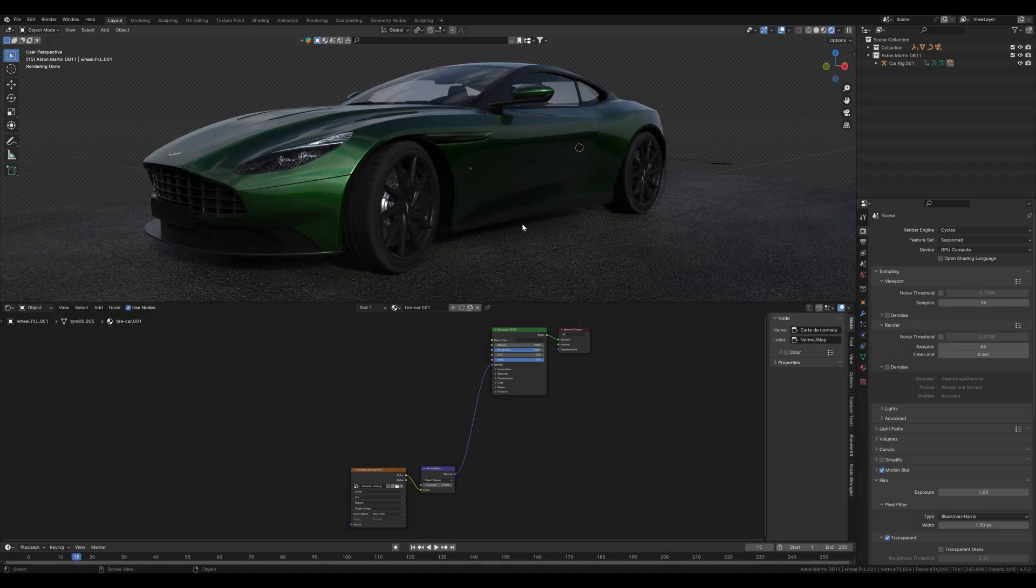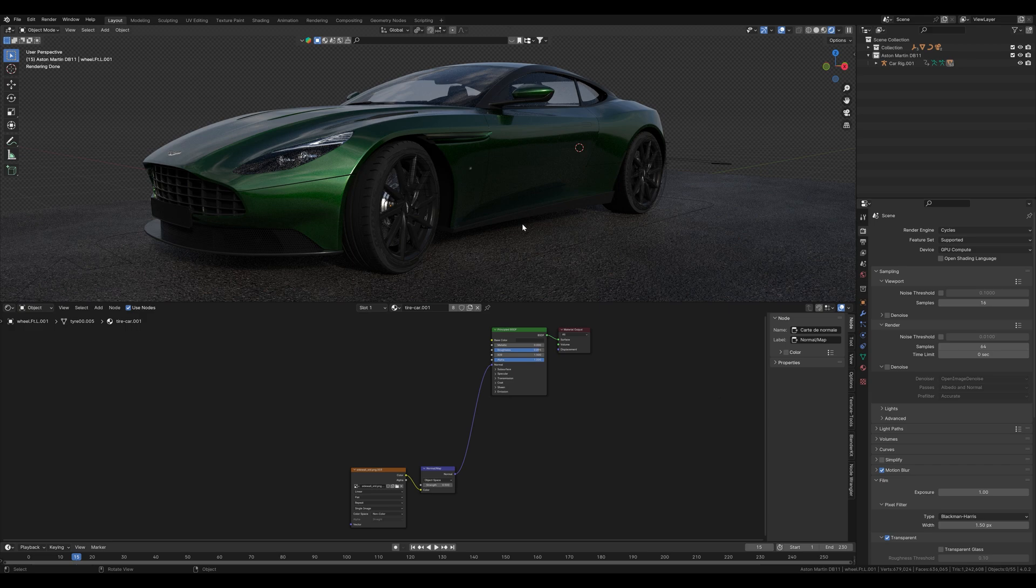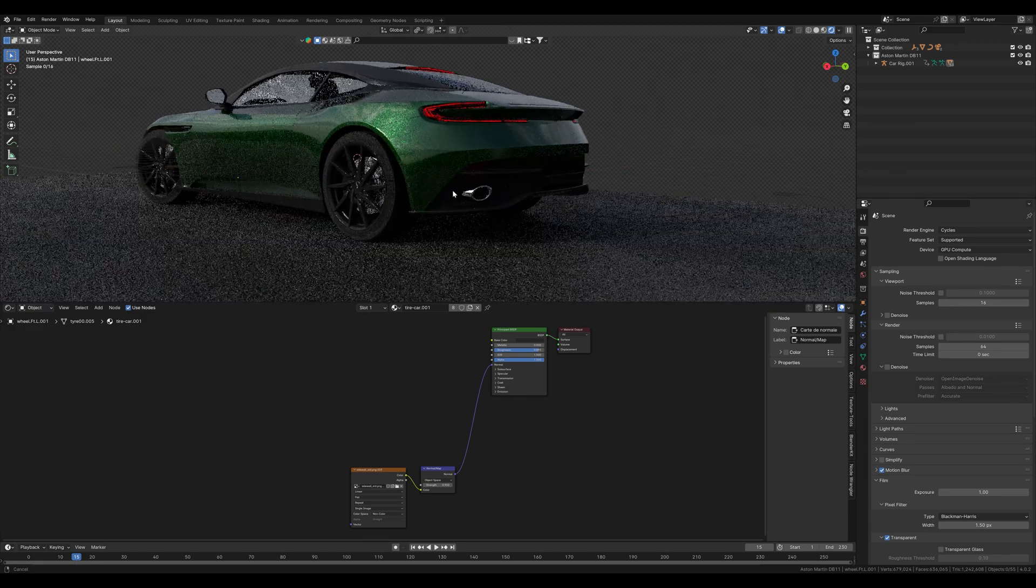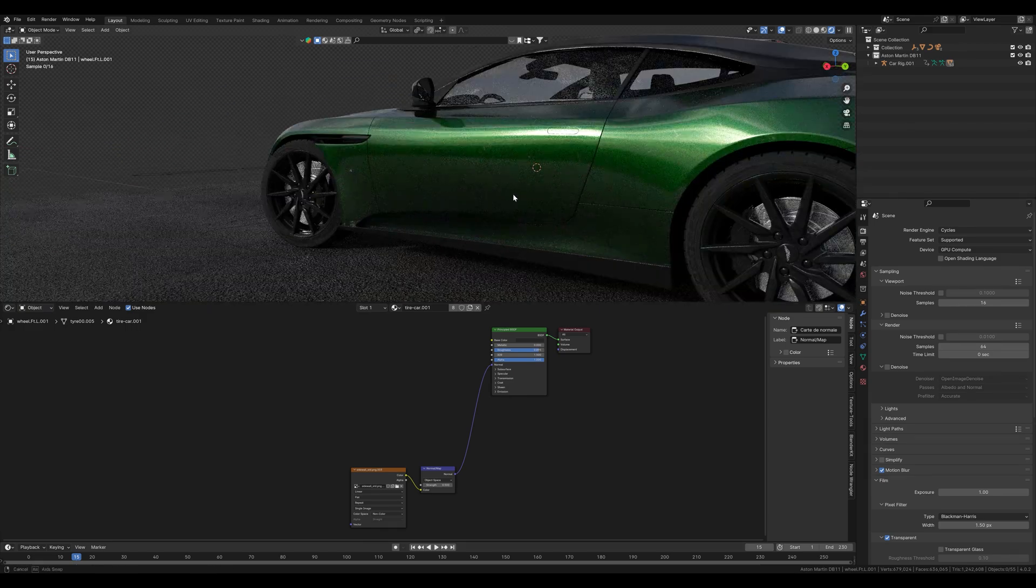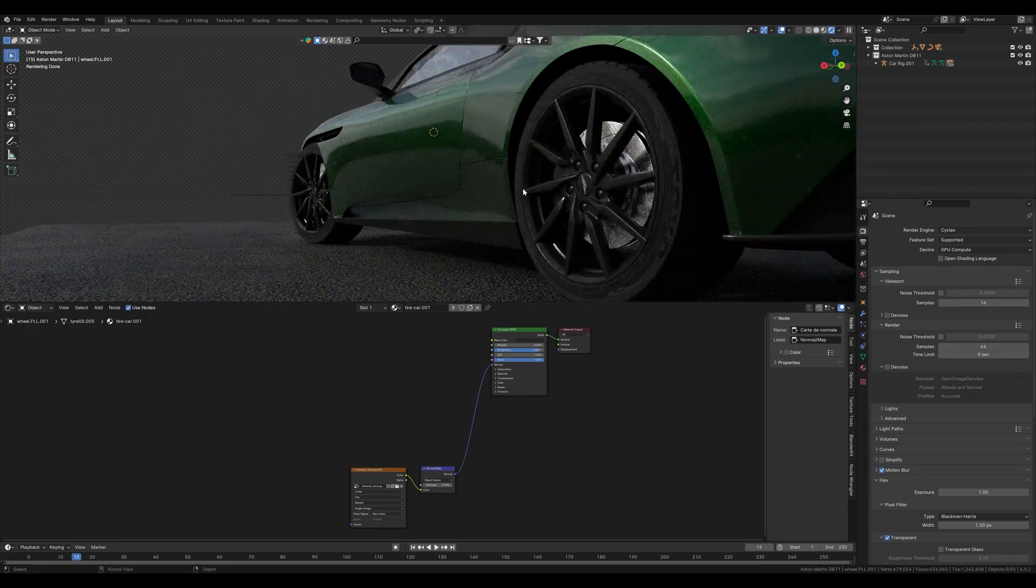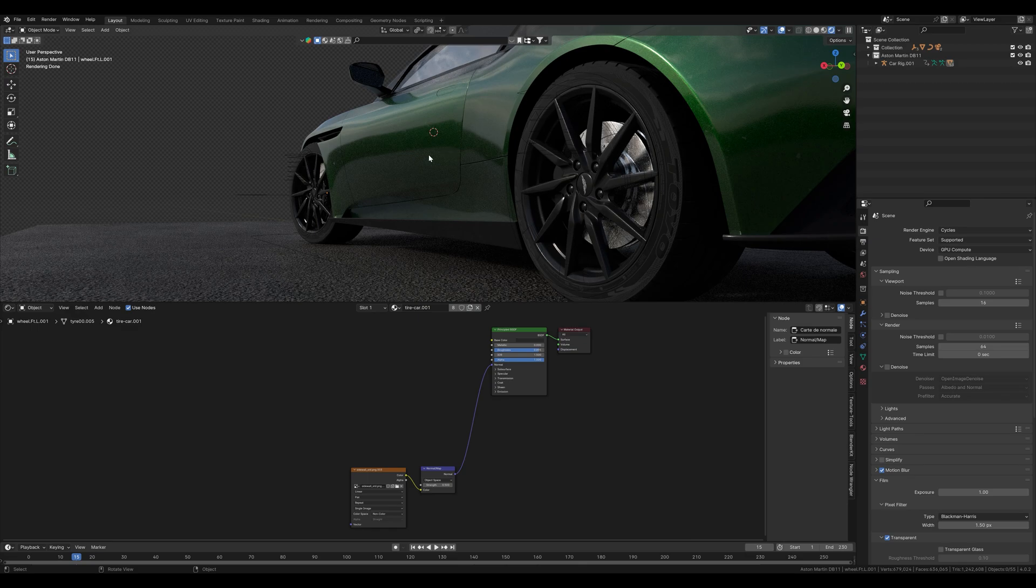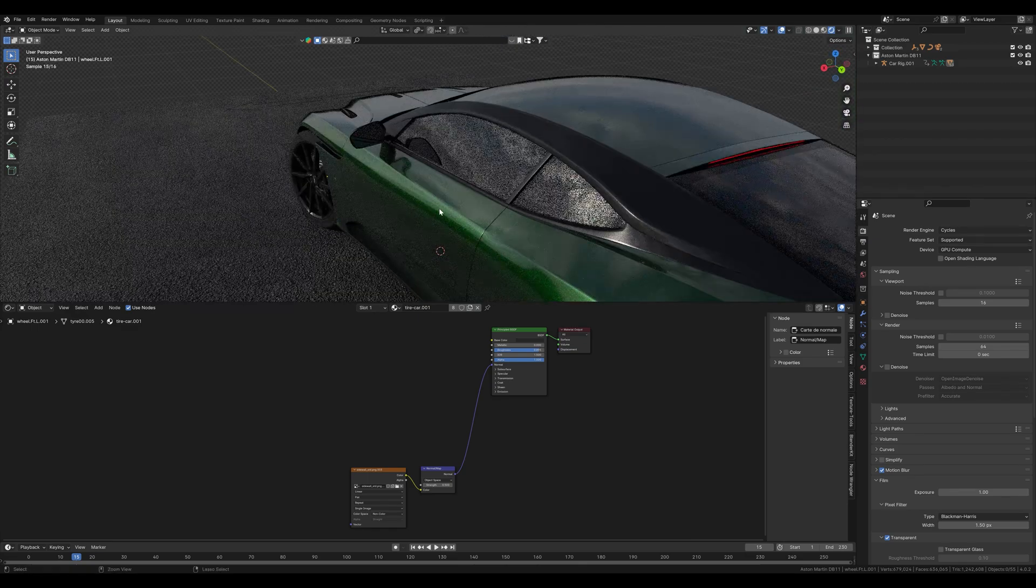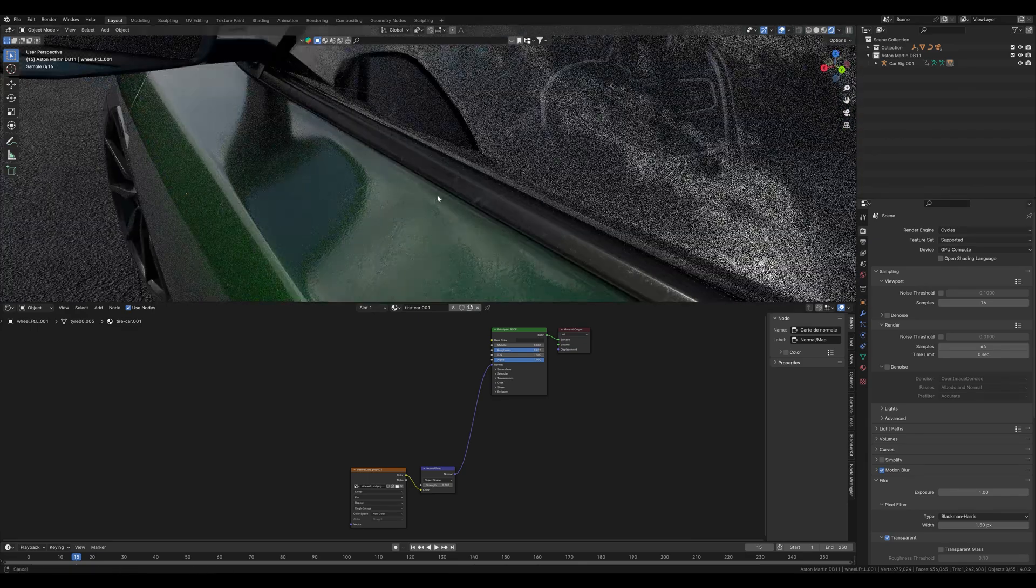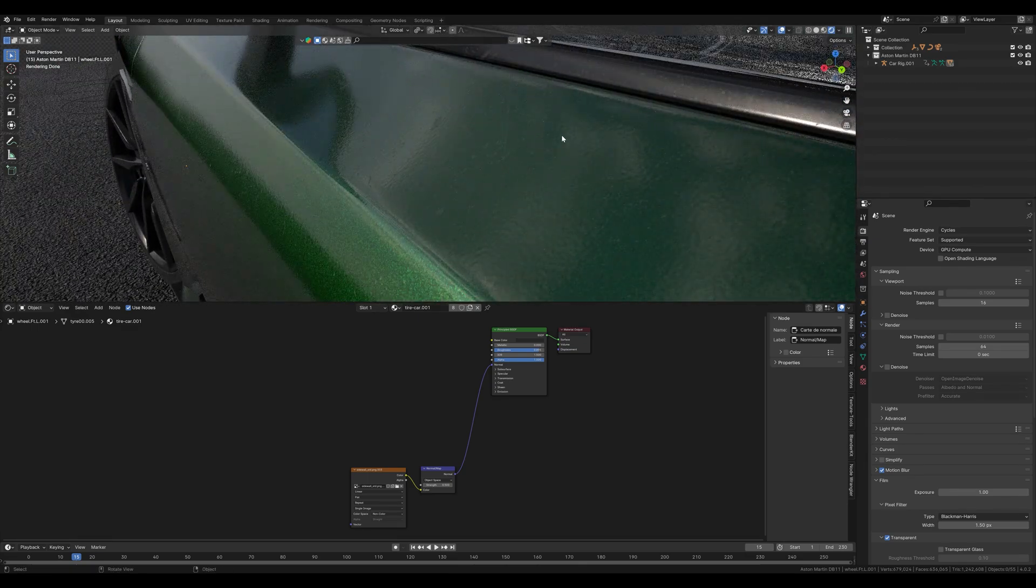Again we will start with our car which we have imported from the transportation add-on. You can also use a different tire or car, but if you want to buy the add-on and support me please use the referral link in the description. Last time we customized the paint. This time we will take care of the tires.